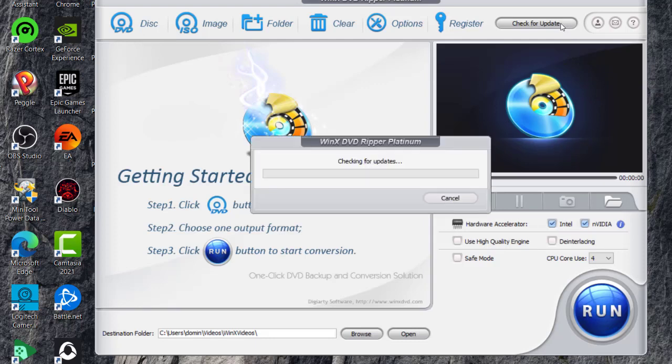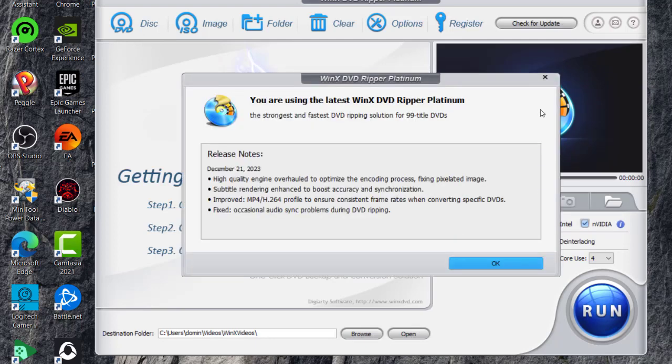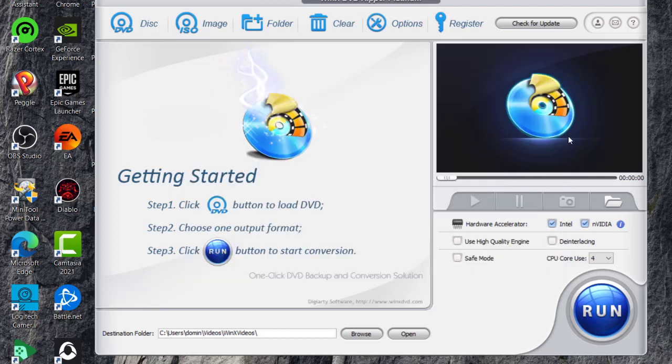And then you can also click on here for check updates. And then it says here you are using the latest version. And then 99 title DVDs, that sort of thing. It shows you the release notes and what it fixes.